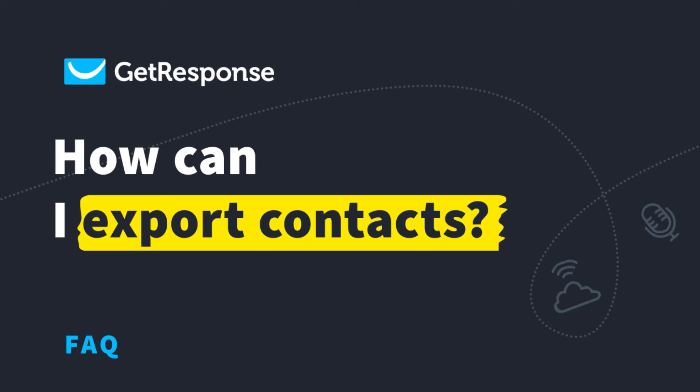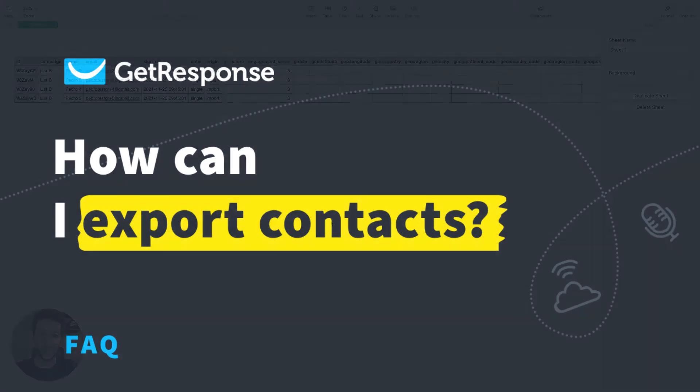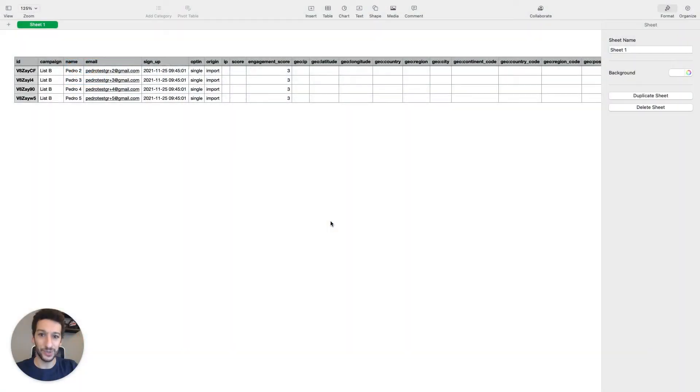Hello everyone! If you would like to download your list of contacts from your GetResponse account to your computer, stick with me till the end of this video. I'm Pedro and I will help you out.